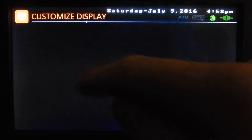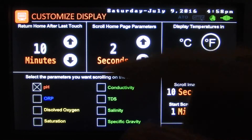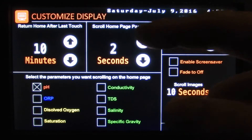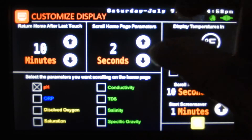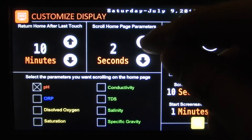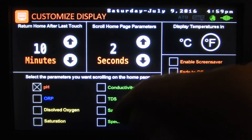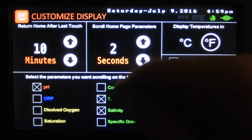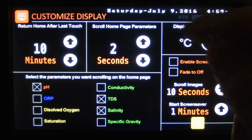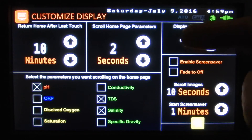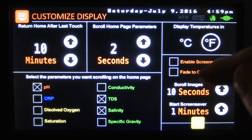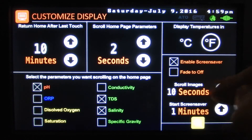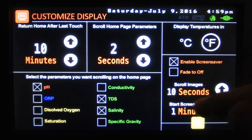Here we've got customize — we can customize our display. How long it returns home if we're not touching the screen — if we don't touch the screen within 10 minutes it'll go back home. Our scroll homepage parameters — that's the pH area on the home page — how often it'll scroll through that and what it'll scroll through. So if we add salinity, TES, and pH every two seconds, it'll scroll through those three parameters. Display temperatures in Fahrenheit or Celsius. And a screensaver — if that's checked, it'll go through the different images on the card every 10 seconds, starting after a minute.